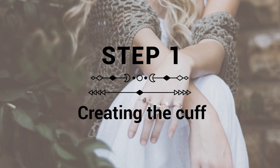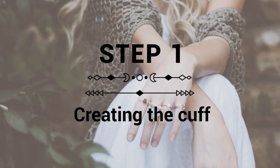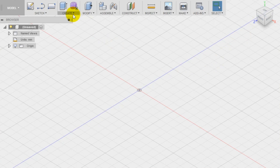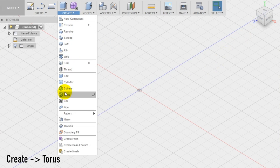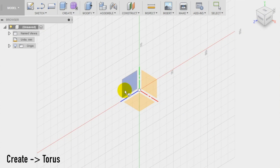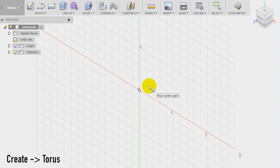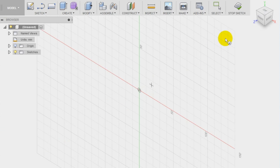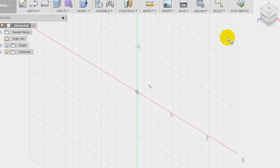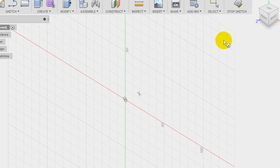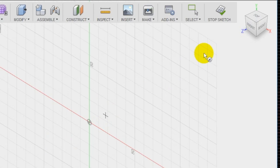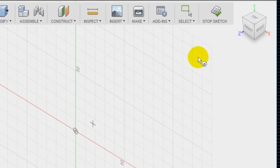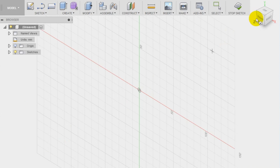Step 1: creation of the cuff. We create the cuff using directly the pipe tool in the create section of the top menu. Once selected, the tool select also the plane where you want to create it, in this case the front plane, and choose a point of view perpendicular to the plane. Use the view cube in the top right part of the workspace to choose a better point of view.